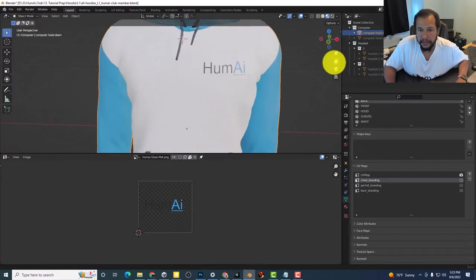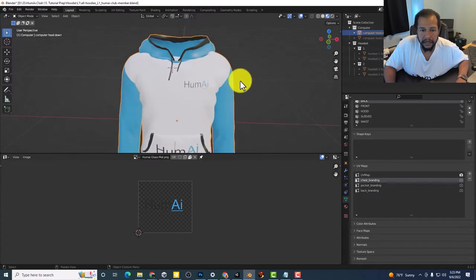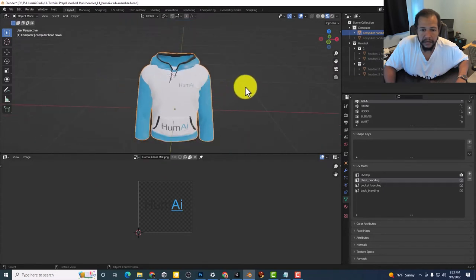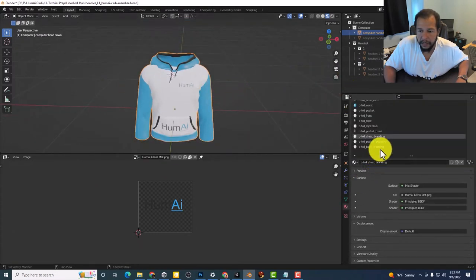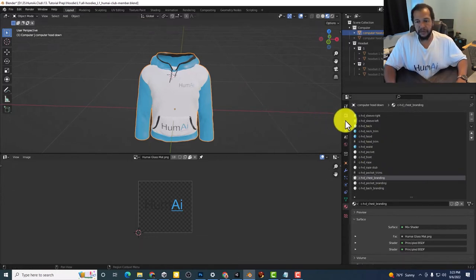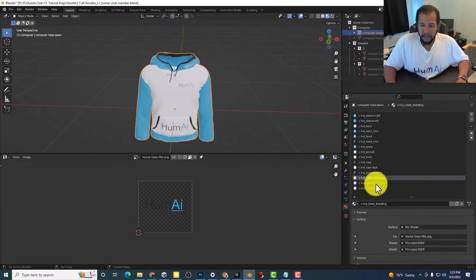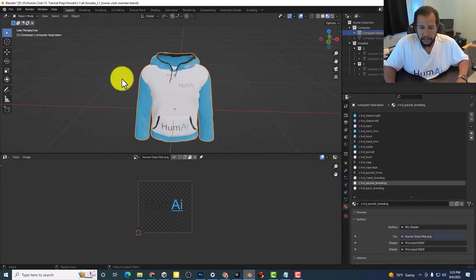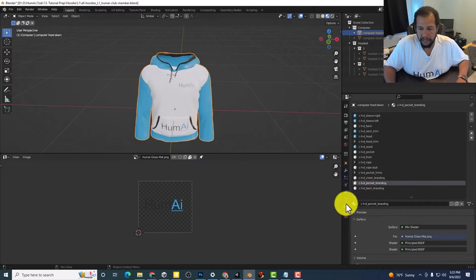It's right there. If I want to do the pocket, same thing.